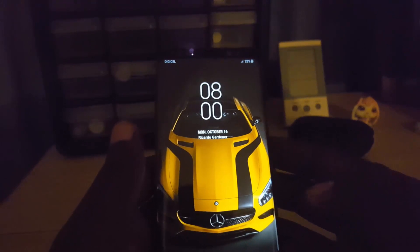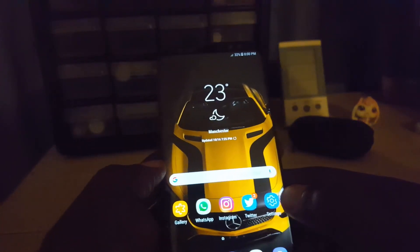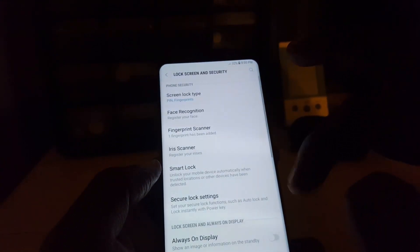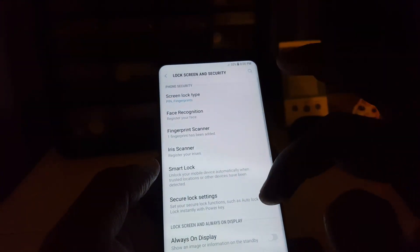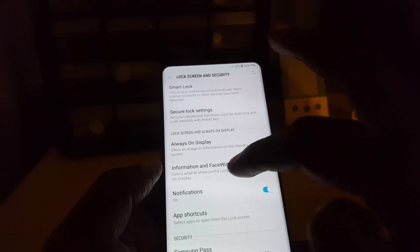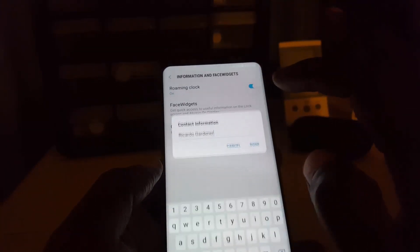Here's how to actually do this. First, unlock your phone. Once unlocked, go to Settings, then scroll down to Lock Screen and Security. From there, scroll down to Information and Face Widgets. Once you're in there, you'll see Contact Information.